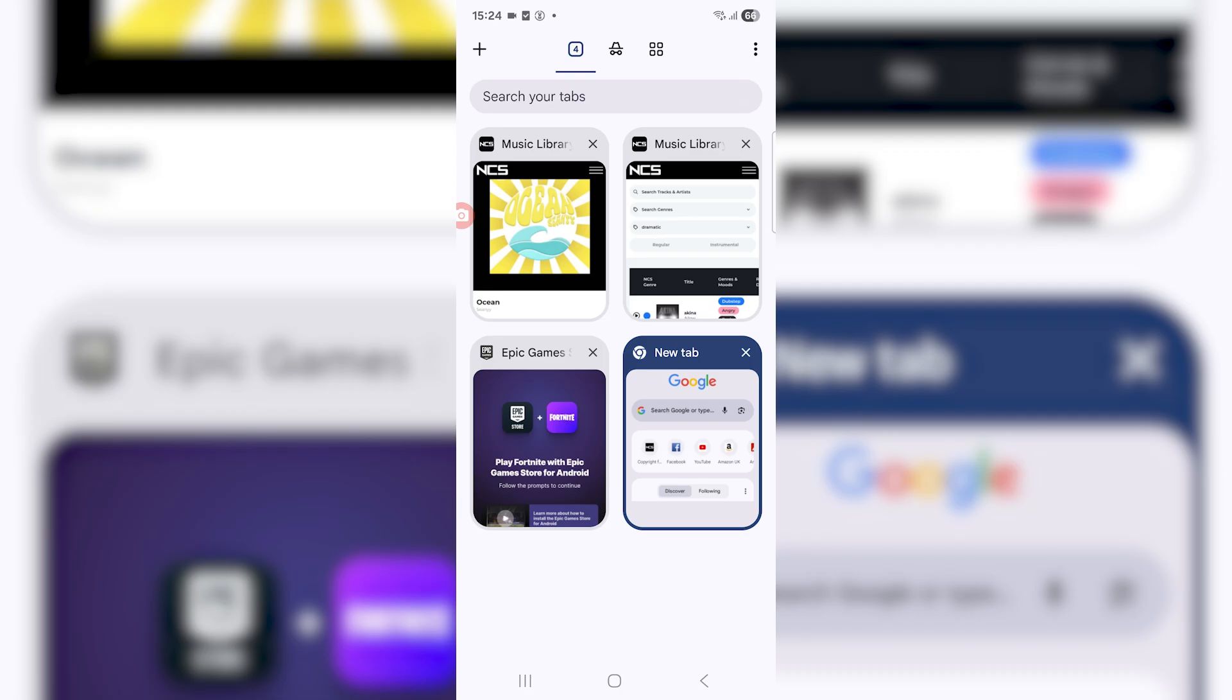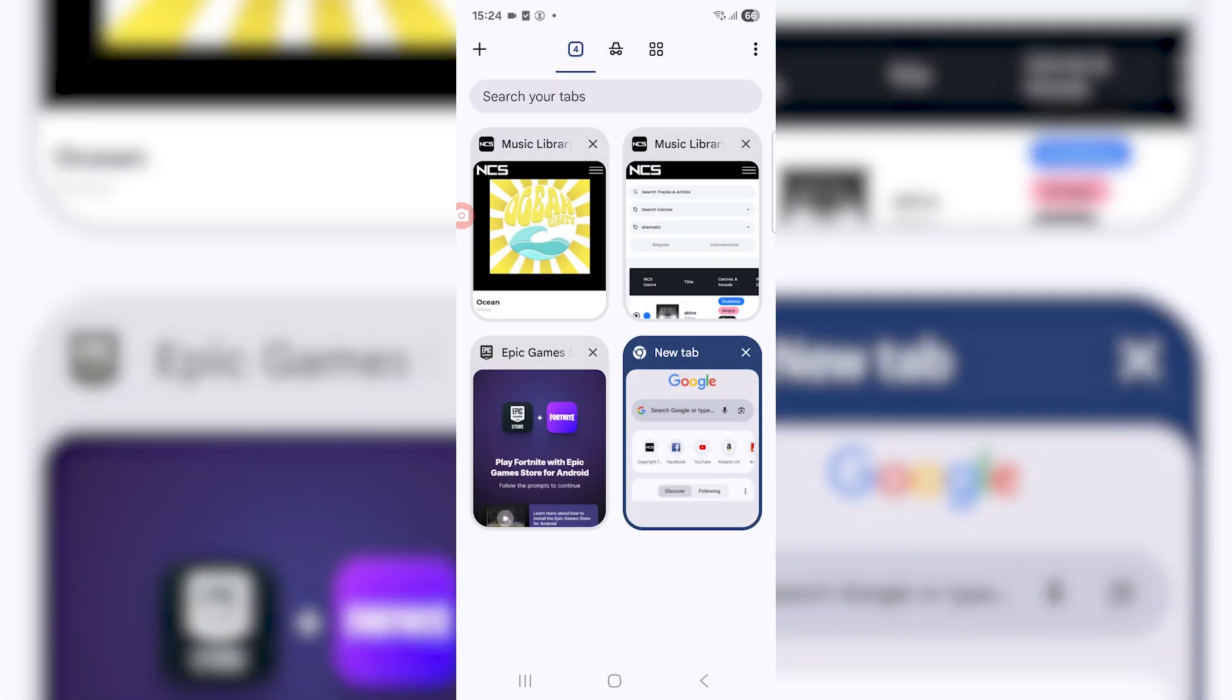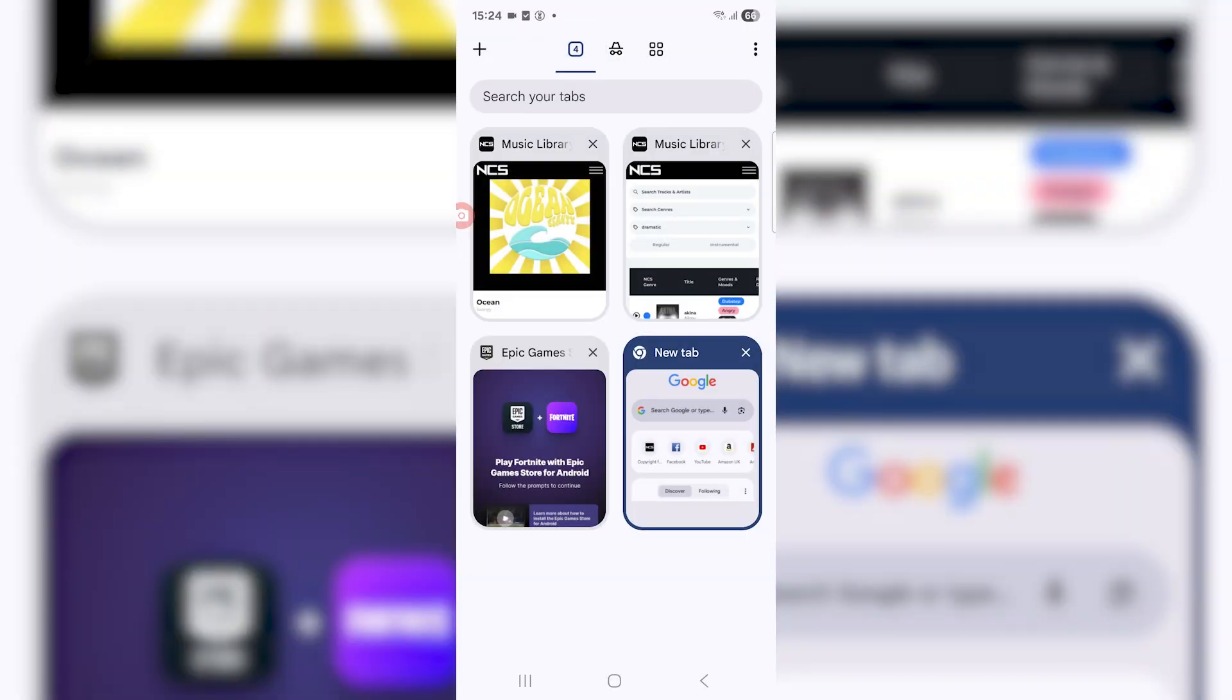You'll know it's on incognito because everything goes dark. It says search your incognito tabs. And then if you just go to normal, it just says search your tabs and everything is just a lot more lighter. But it's as simple as that. You can just go in between incognito and light mode whenever you want.